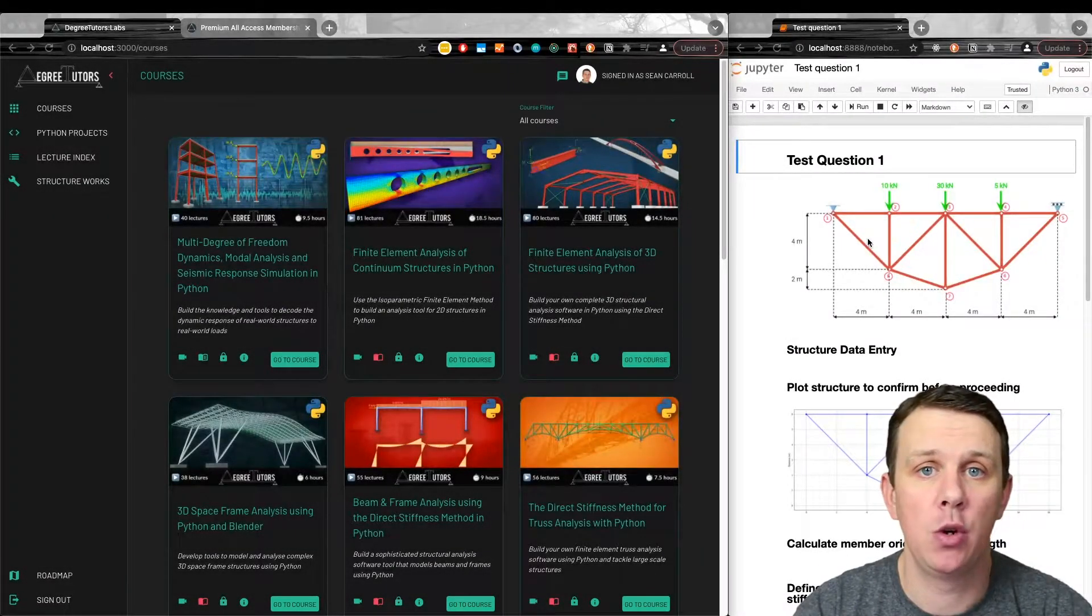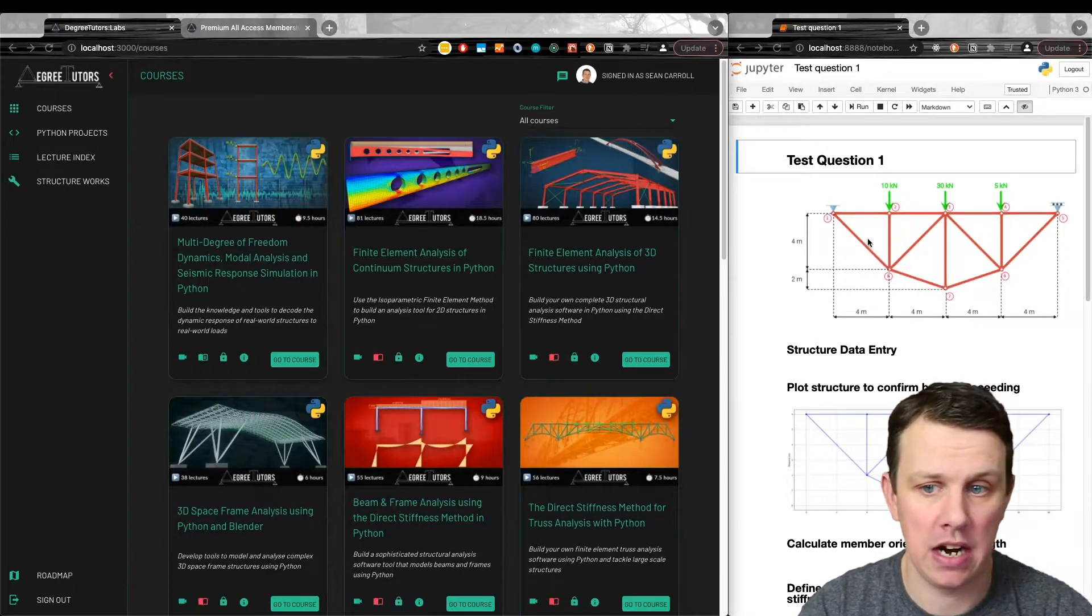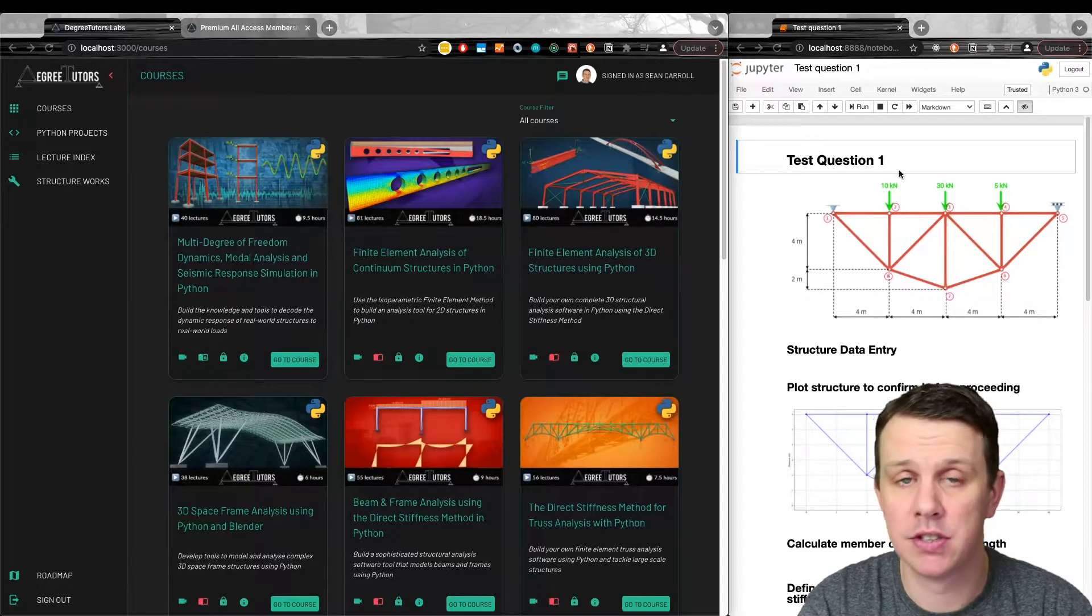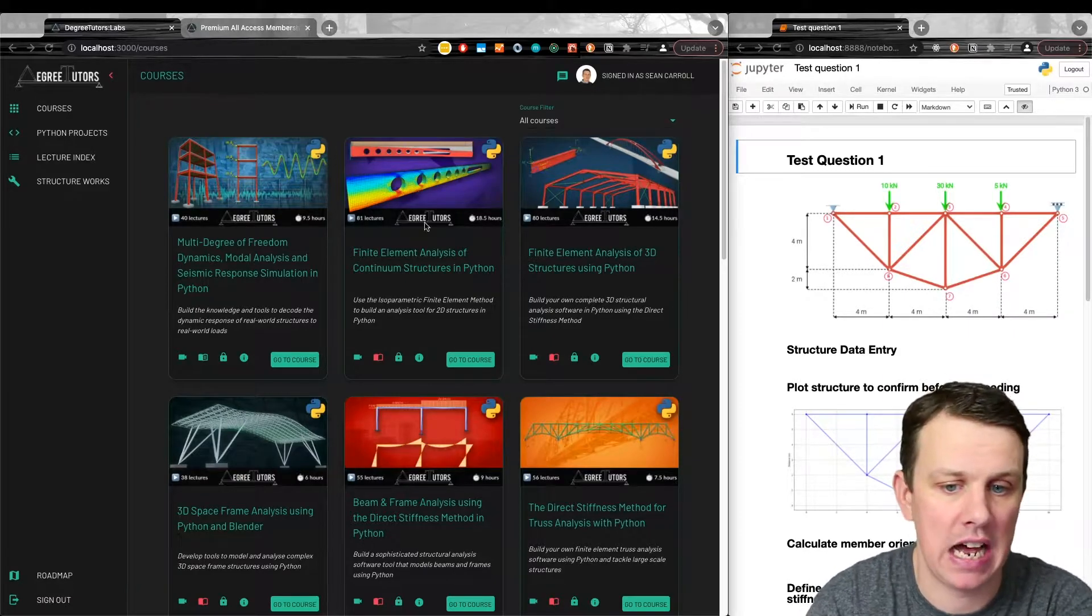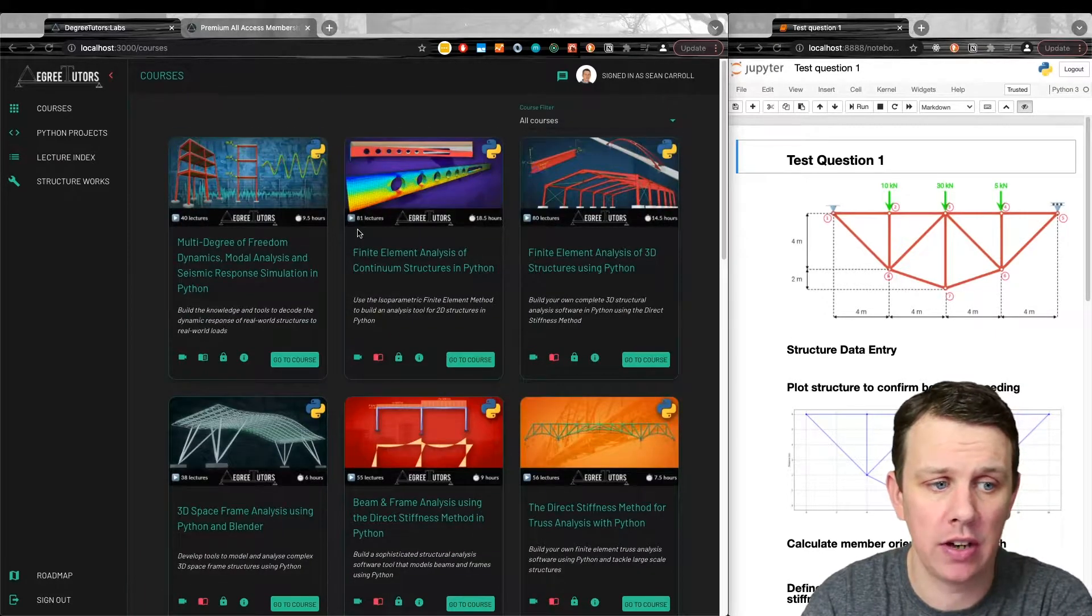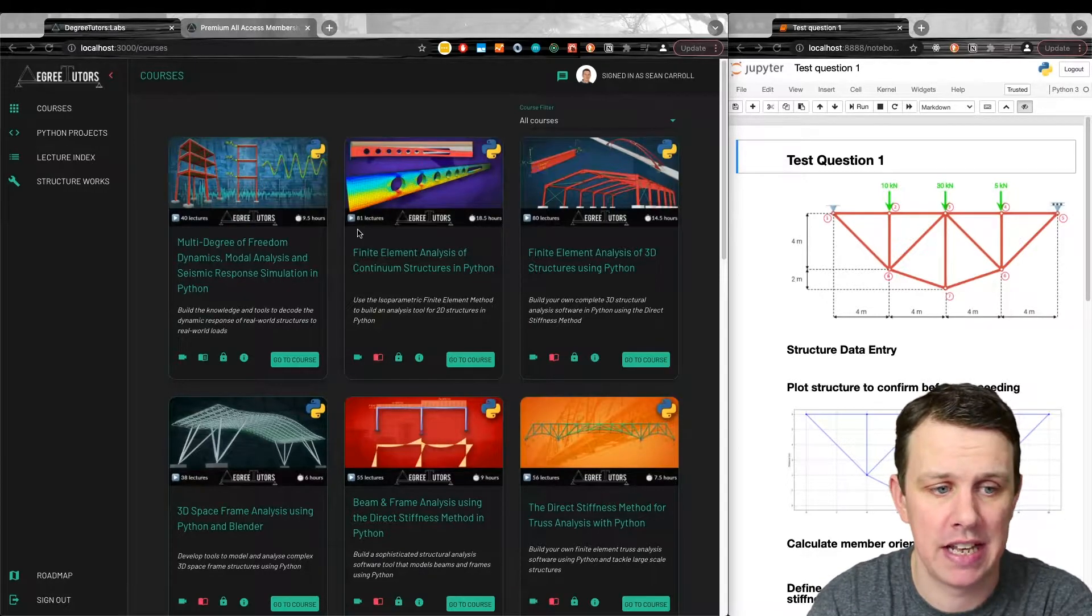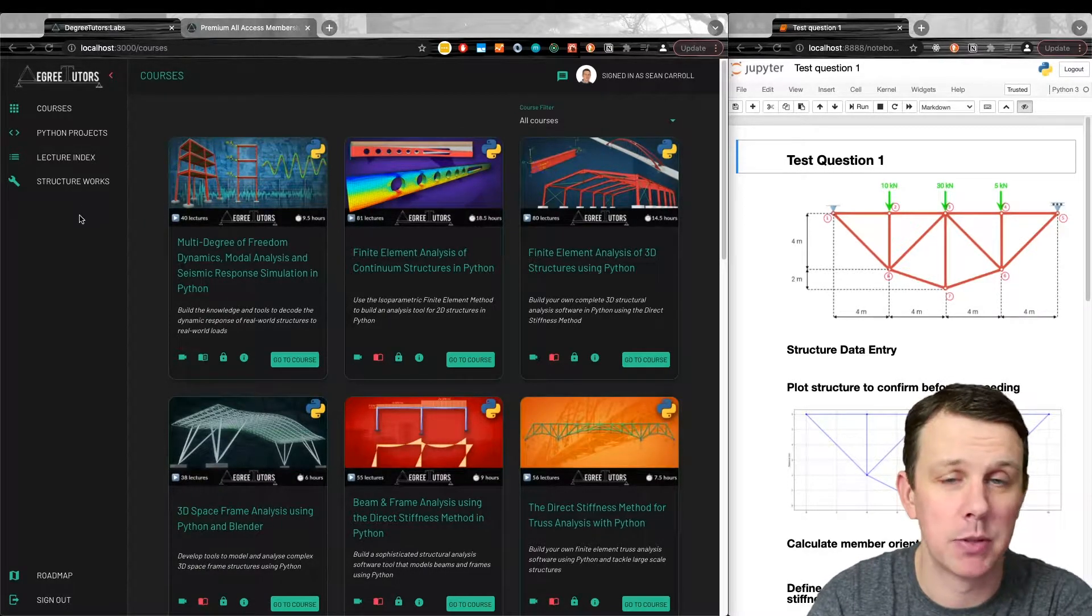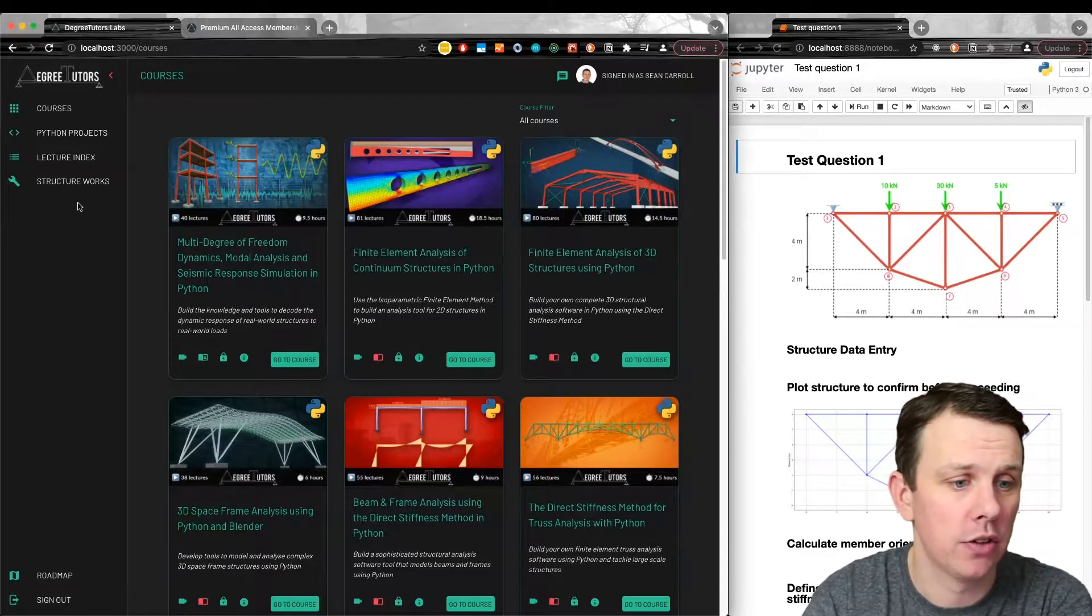Hi folks, back again with a quick update on progress for the 2D Truss Analysis Toolbox. Here we are on the right hand side of my screen, you can see one of the test questions from the 2D Truss Analysis course. On the left is Degree Tutors Labs with all our courses on the main page. Last week we looked at the progress in implementing our toolbox, and this week I want to show you the developments I've made. It's a little bit more impressive looking this week versus the last video.